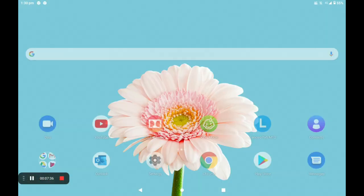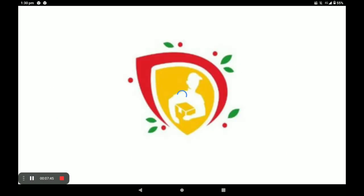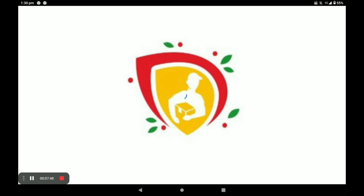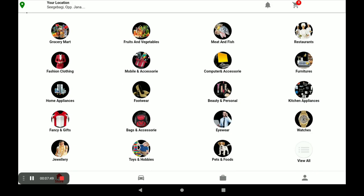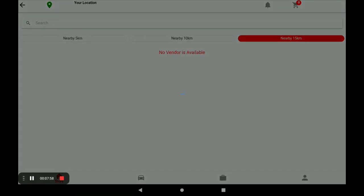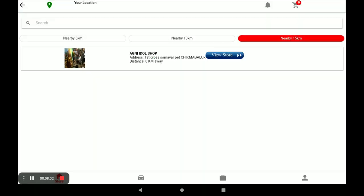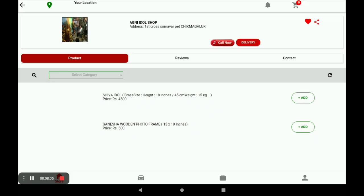Now I will show you how a customer places orders using the customer application. Open the customer application — the customer can give orders to your store. Click 'View All,' select your category (I choose Idol Shops), then click 'View Store.' To order a product, click 'Add.'